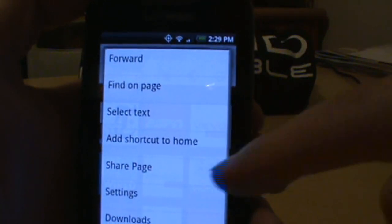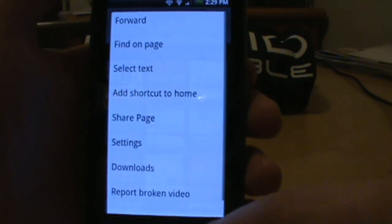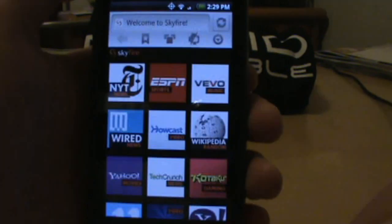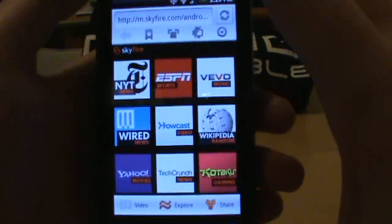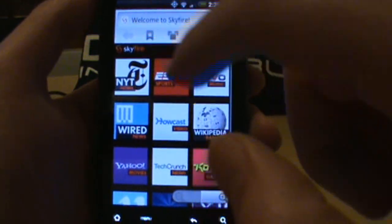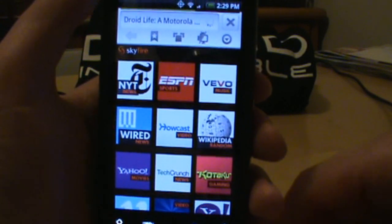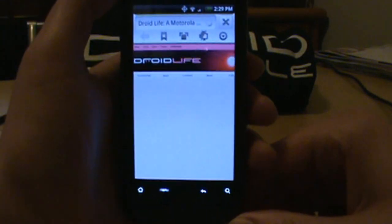Over here you've got a pull-down menu with settings, downloads, and all that good stuff. To start, we're going to pull up Droid Life since that's our site.